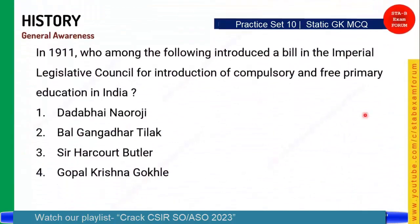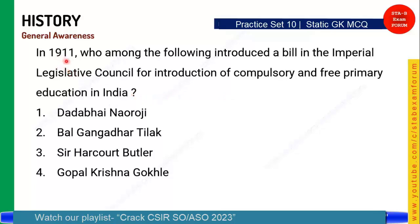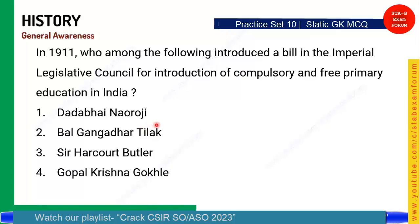Coming to the next question on history: In 1911, who among the following introduced a bill in the Imperial Legislative Council for introduction of compulsory and free education in India? The compulsory and free education concept was initially taken up in 1911. These are the four options — let's start the timer.